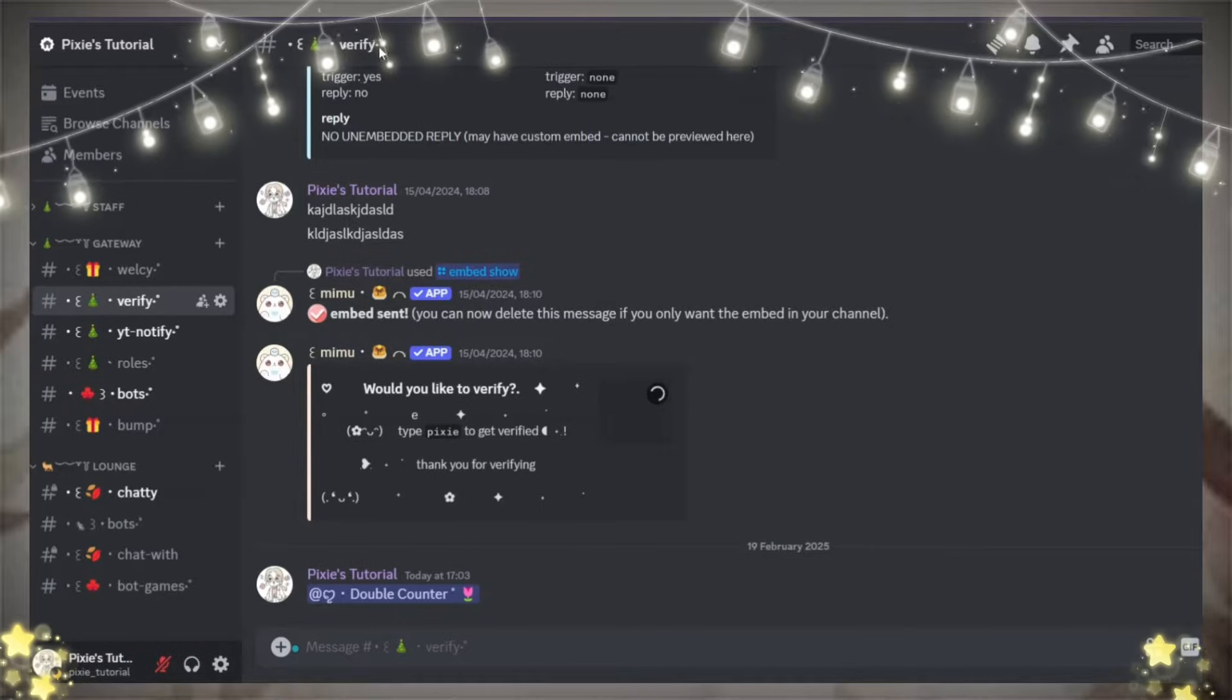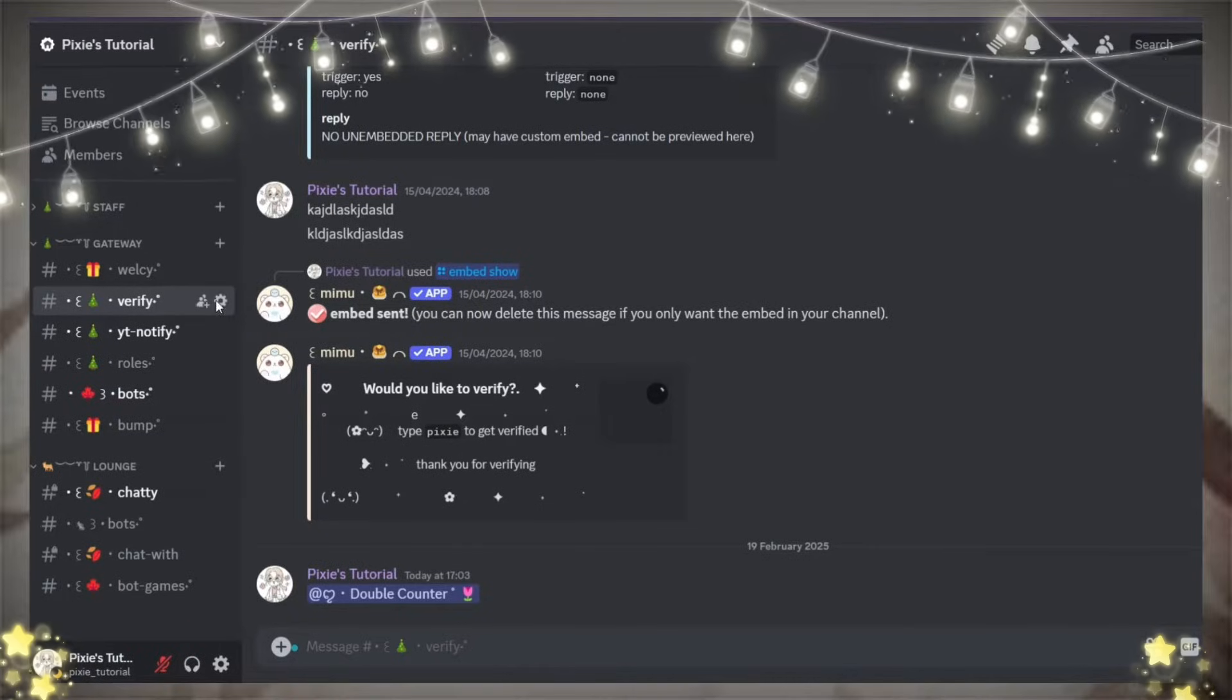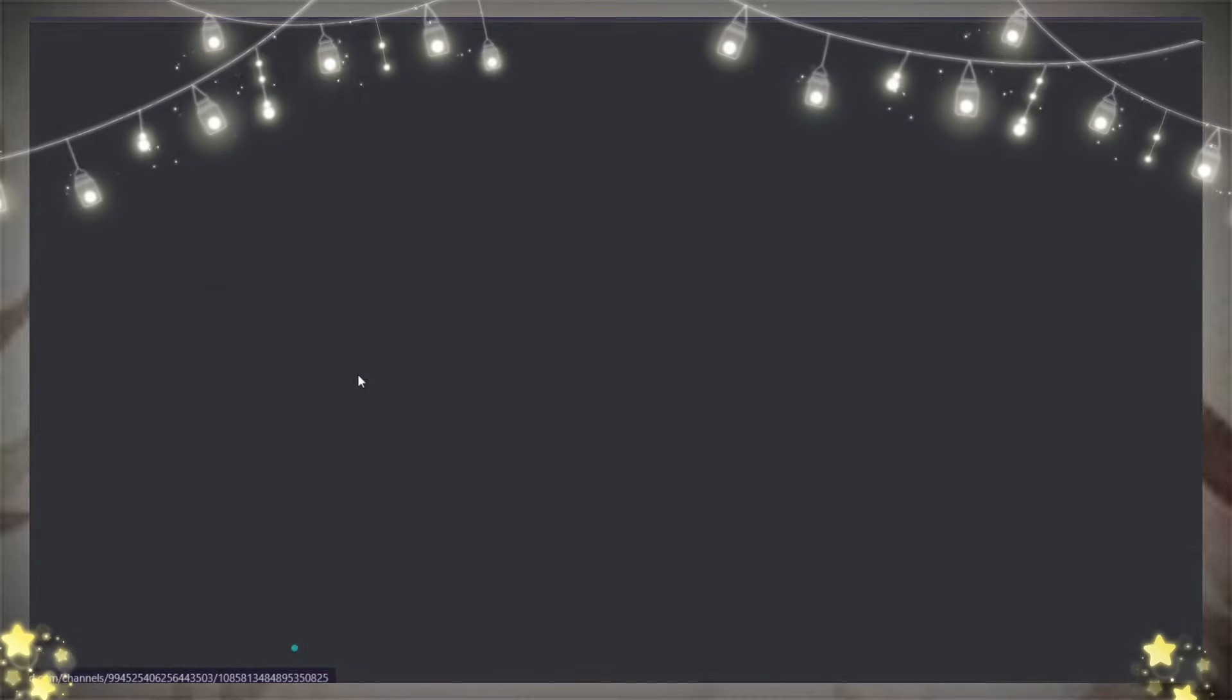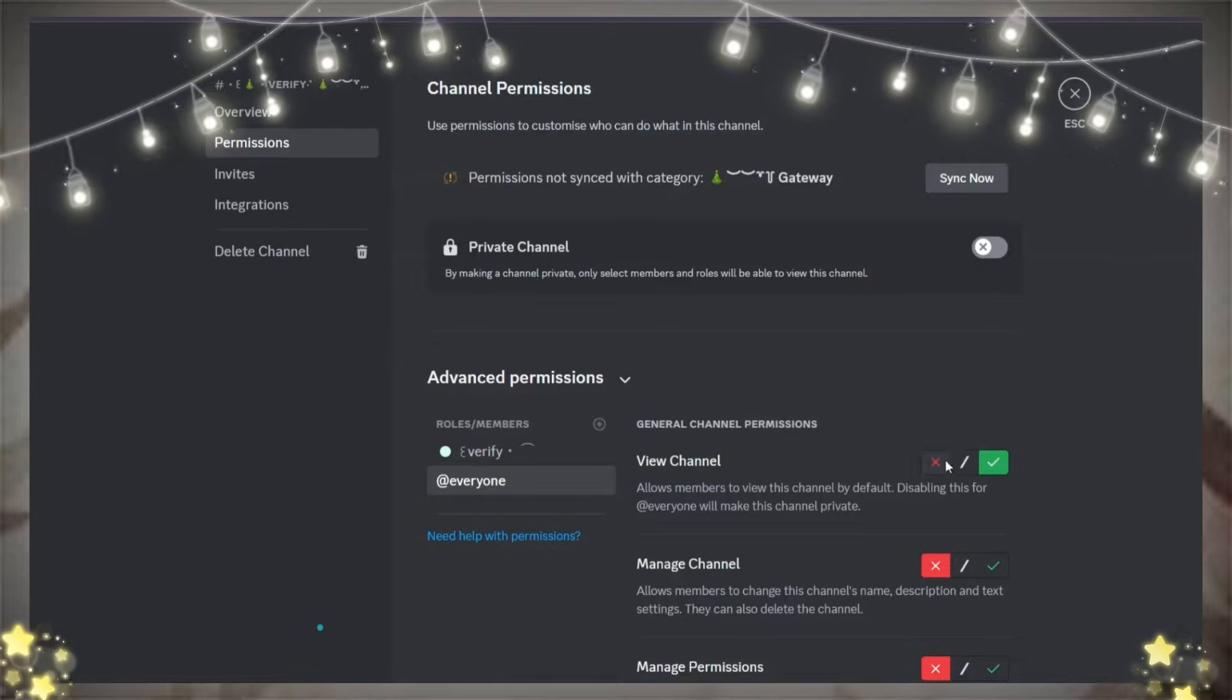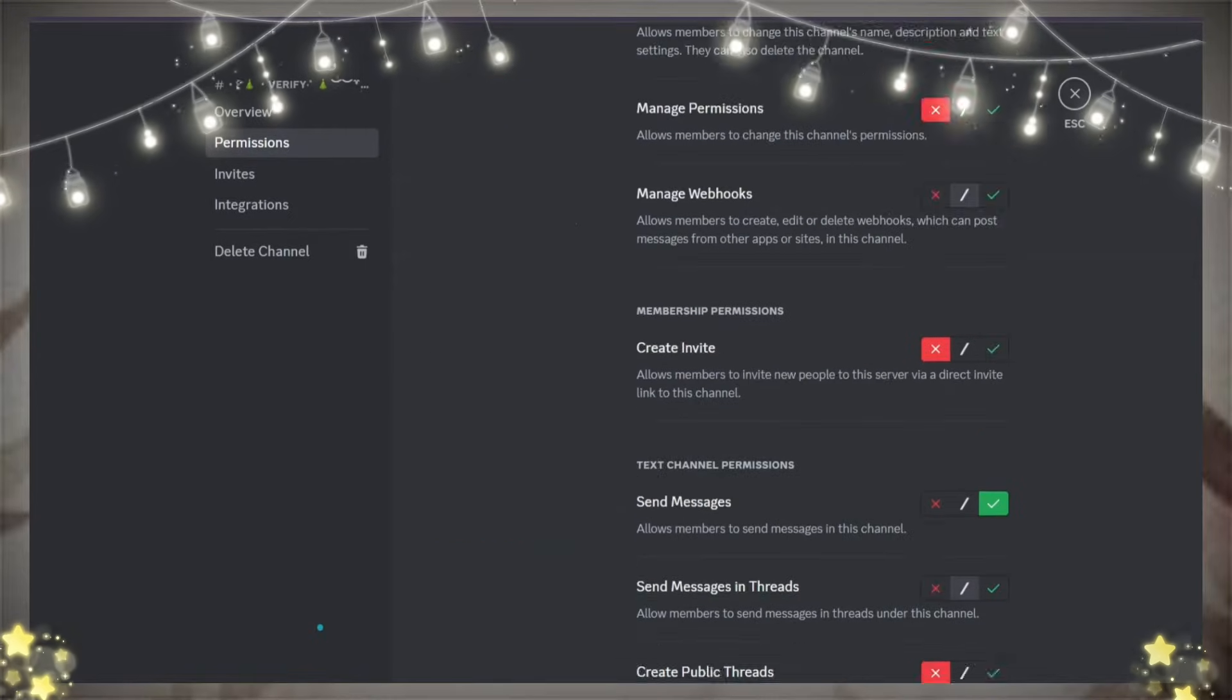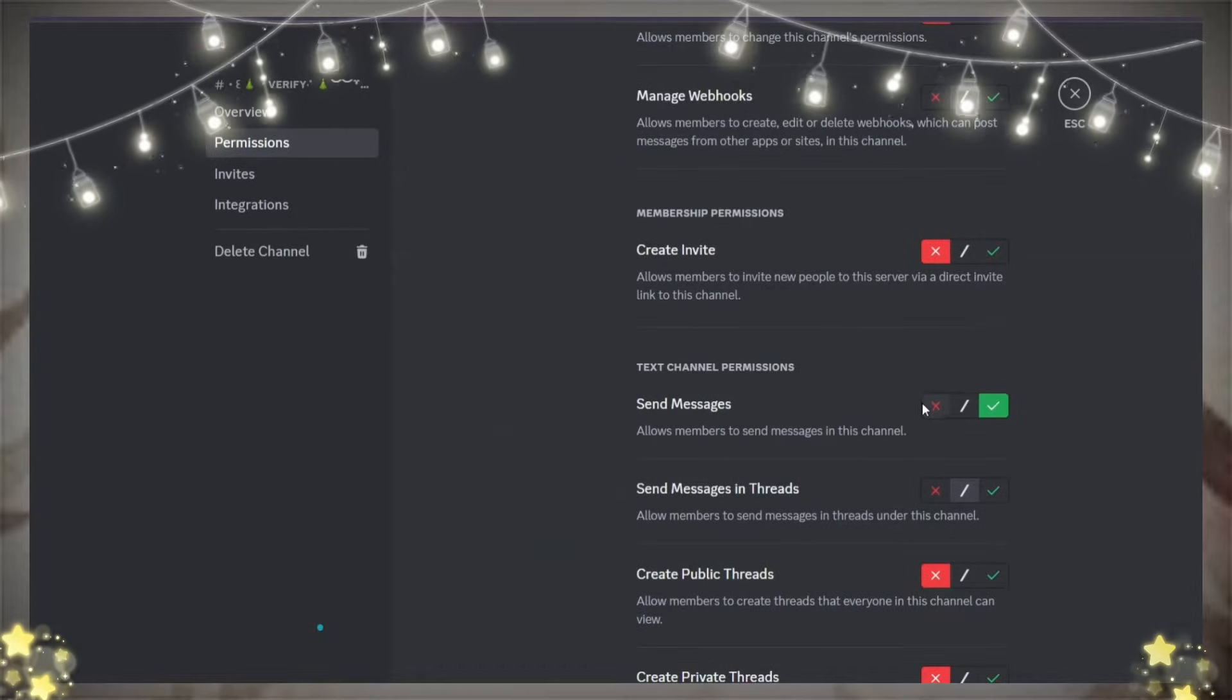Now, also make sure you have a logs channel and a dedicated verify channel for this. In the verify channel, everyone role should be able to view the channel.